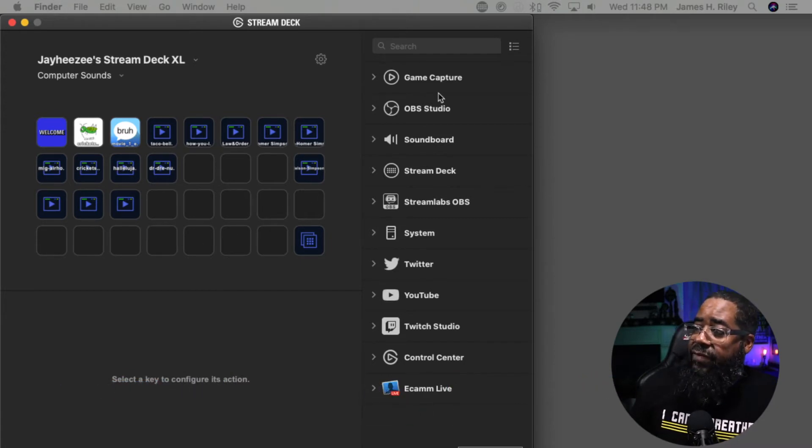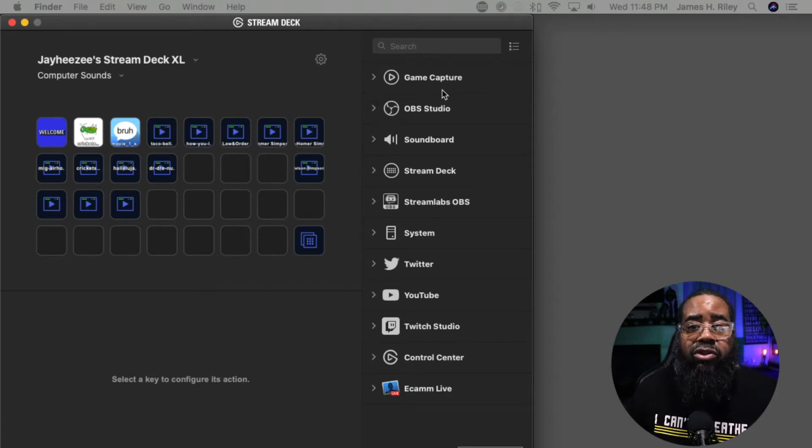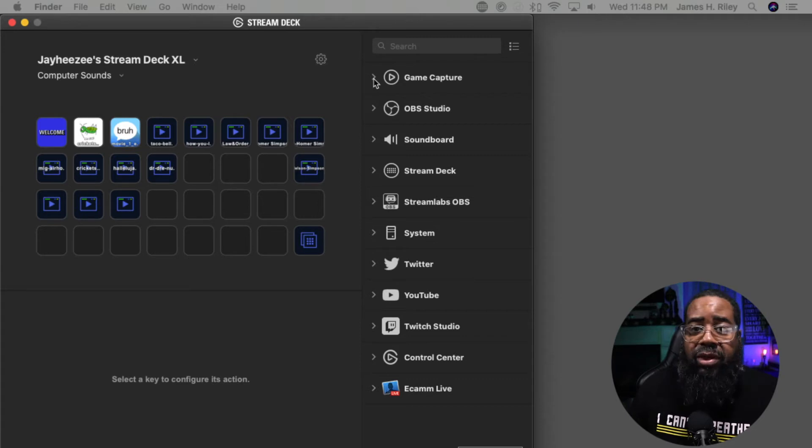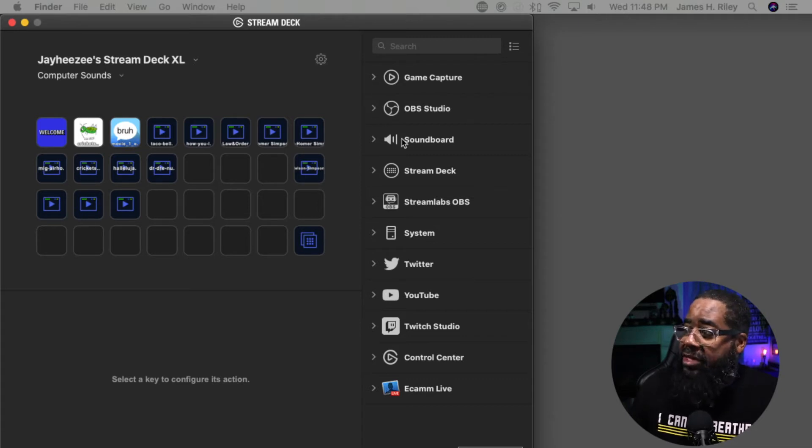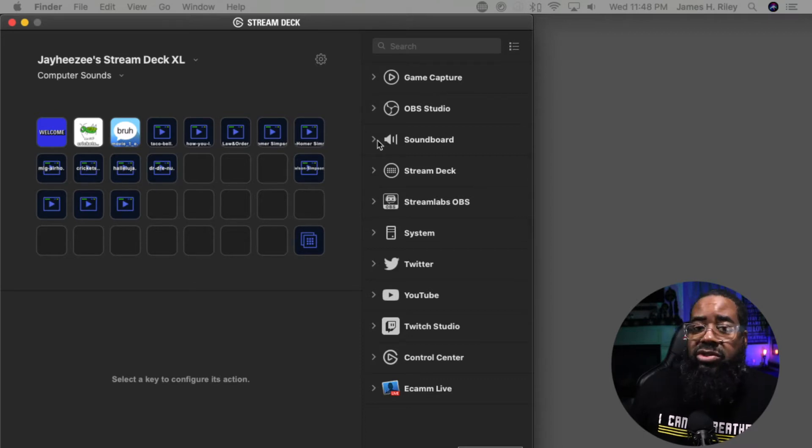If you notice, the Stream Deck XL already has some pre-installed software. If you're using the Stream Deck for game capture, OBS Studio, Soundboard - this is the application we're actually going to use, Soundboard.